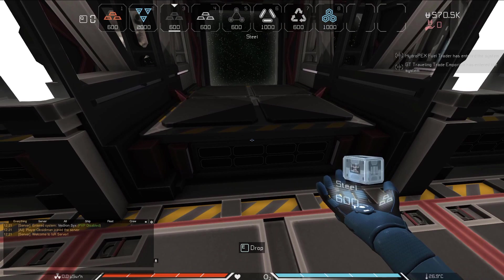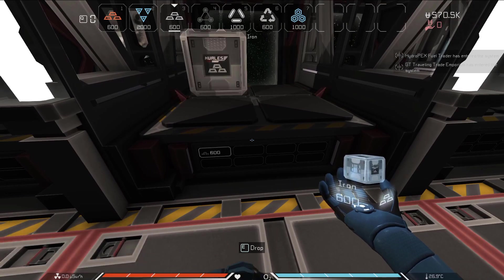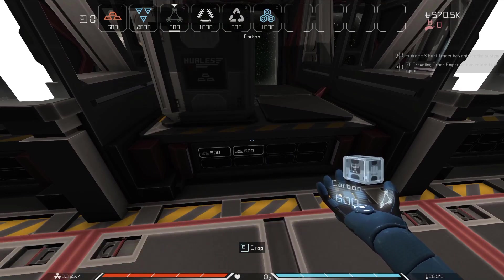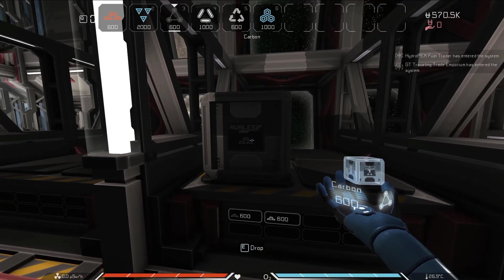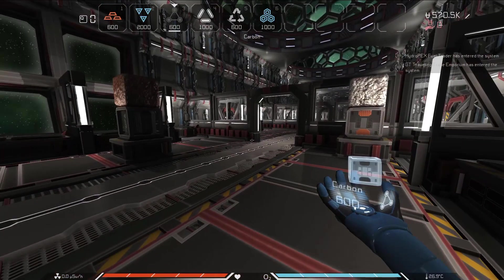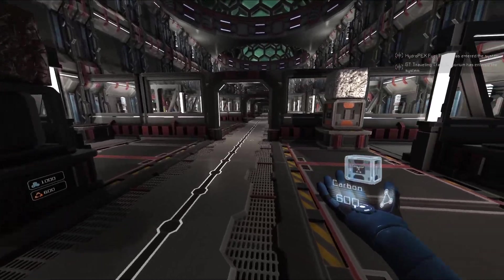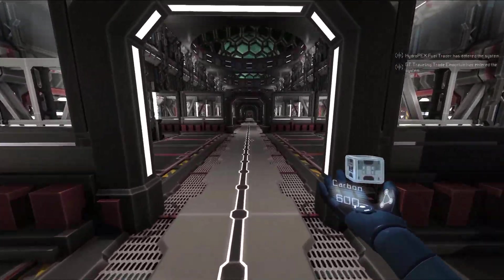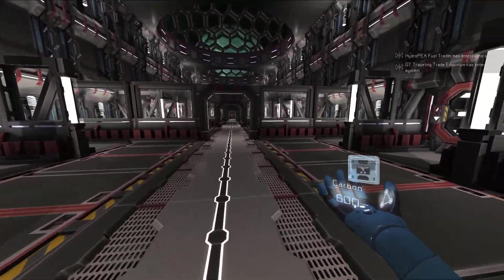To place crates, just look at any part of the cargo pad and press E. If you don't want to place an entire stack of a resource, you can press T to split the stack in half into two stacks in your inventory.